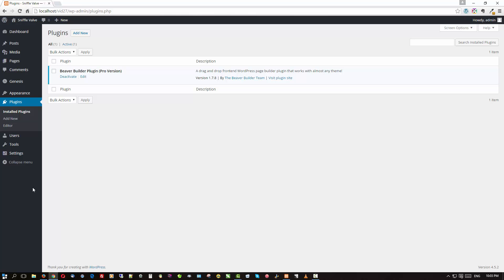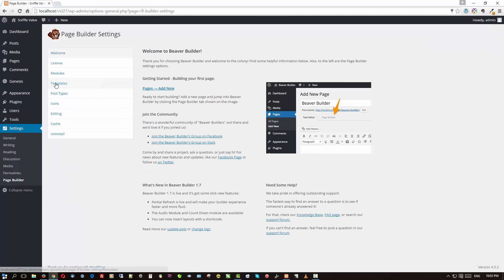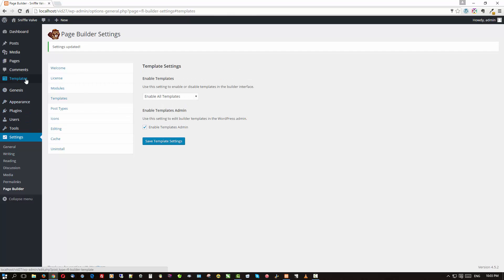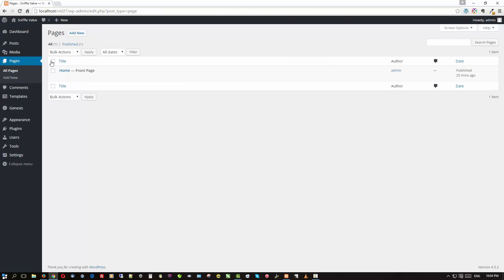One thing I haven't set up yet — I wanted to save it to show you — is having the templates available in the menu bar on the left. Go down to Settings, then Page Builder, click on the Templates menu, click 'Enable Templates in Admin', and save that. Now you'll see the Templates menu for Beaver Builder templates.